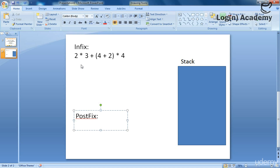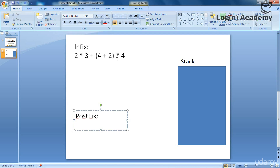Now we have operands like these numbers 2, 3, 4, 2, 4 — these are operands — and we have operators: multiplication, plus, minus, and divide, and an exponentiation operator, but we are not using that for simplicity. The whole expression can be broken into tokens: 2 is a token, an operator is a token, 3 is a token, plus is a token — these all are tokens and we will work on the basis of tokens.